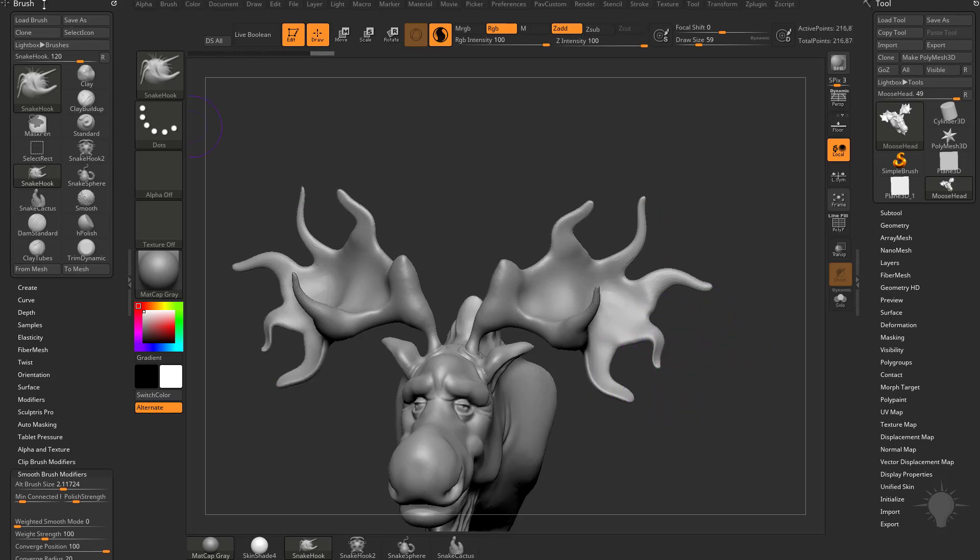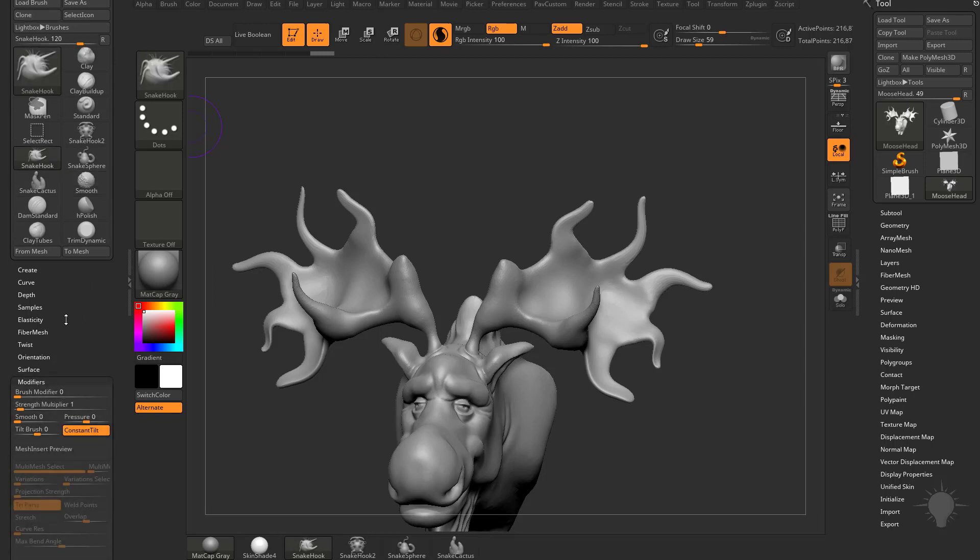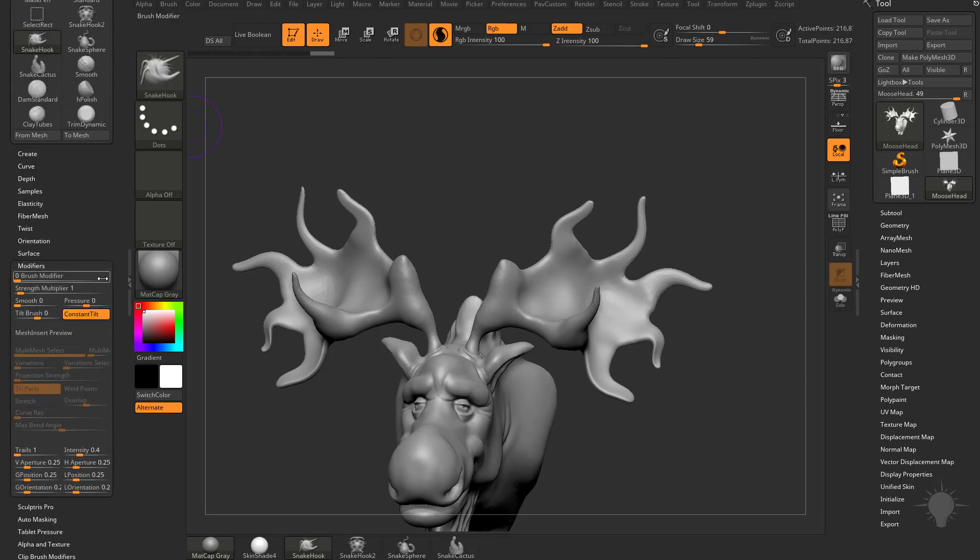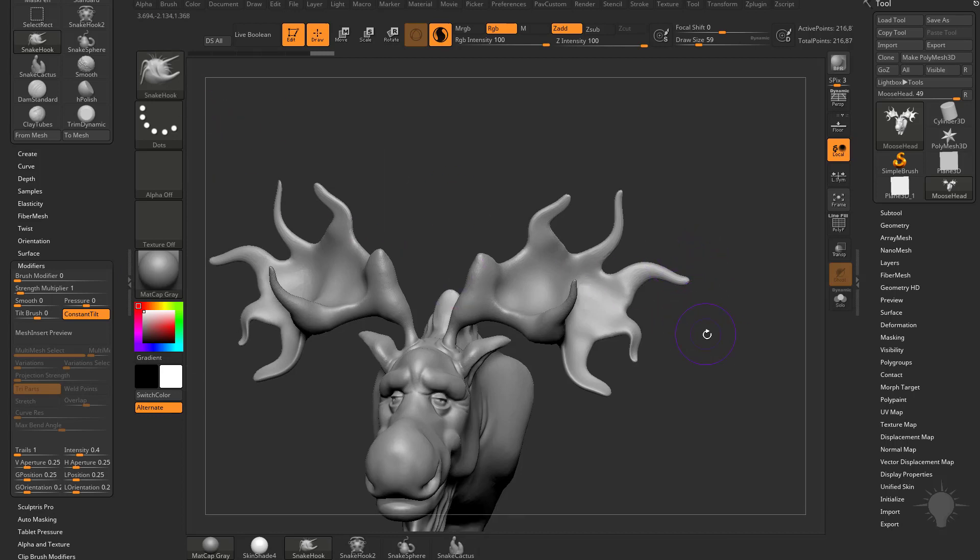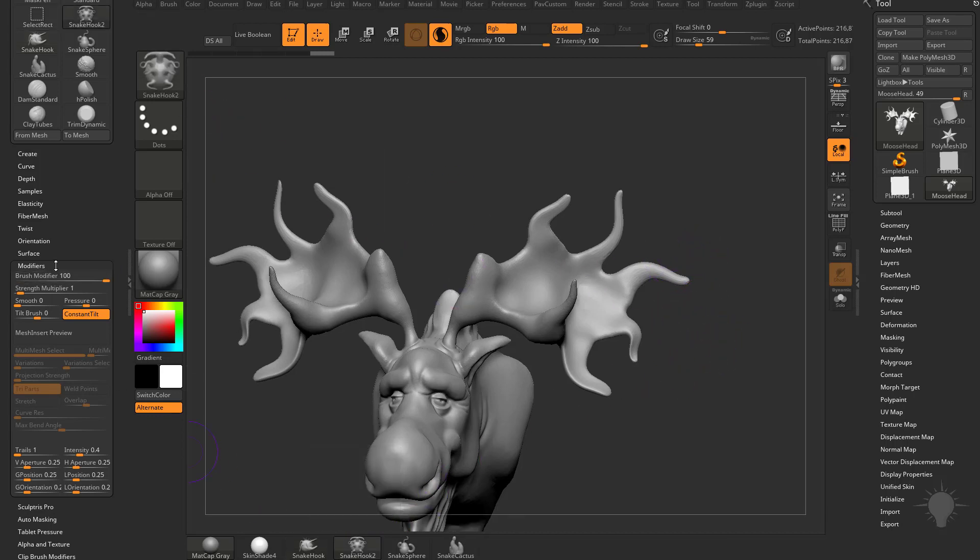Now, if we go to the Brush menu that we already have docked over here, and we go to Modifiers, you're going to see we have a Brush modifier. Right now, by default, Snake Hook is set to 0. If I choose Snake Hook 2, you're going to see that Brush modifier leaps to 100. So what does this do?